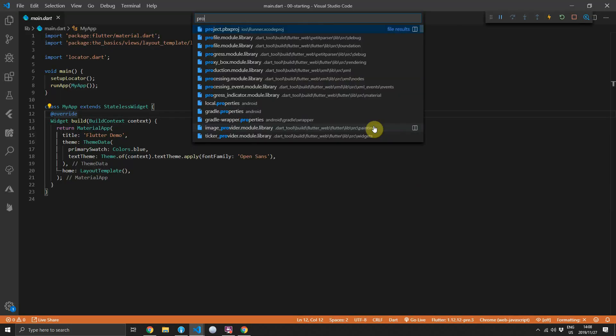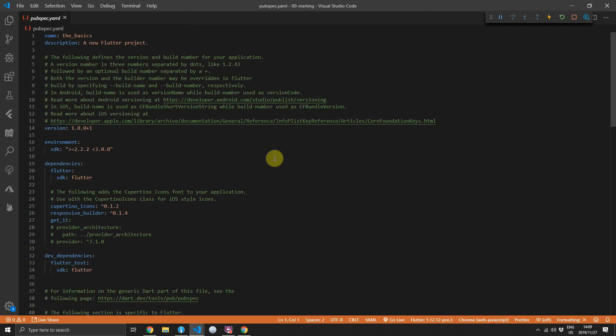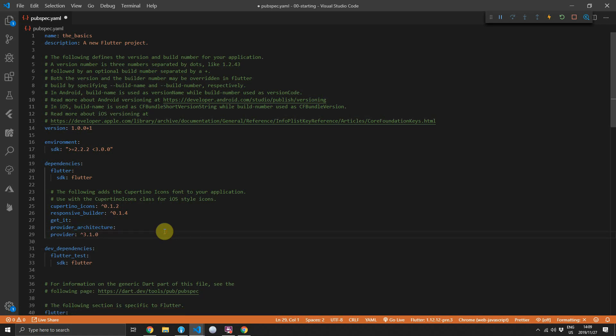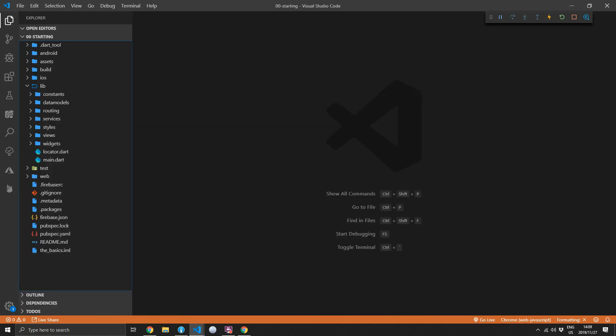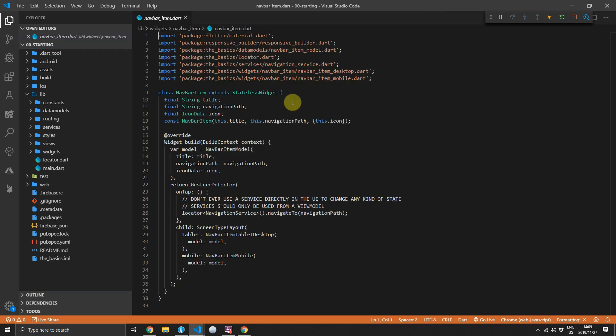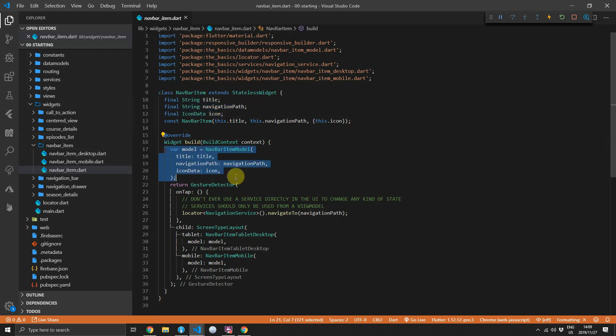We'll start off by heading to the pubspec.yaml file. Then we'll add the new provider architecture package. We'll also add the provider package. Once that's complete, we'll follow the process of removing the duplicate code when passing down data through constructors. We can open up the nav bar item. So you can see we pass in the title, the navigation path and icon, and we construct a model from that.